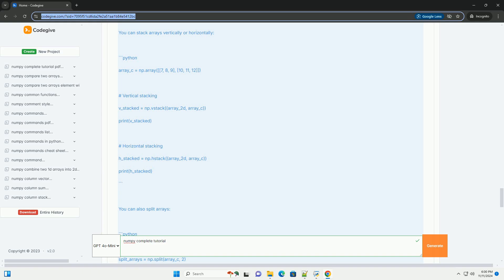For further reading, you can refer to the official NumPy documentation, https://numpy.org/doc/stable. Happy coding.